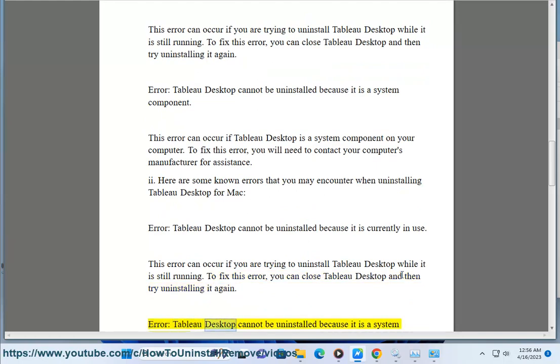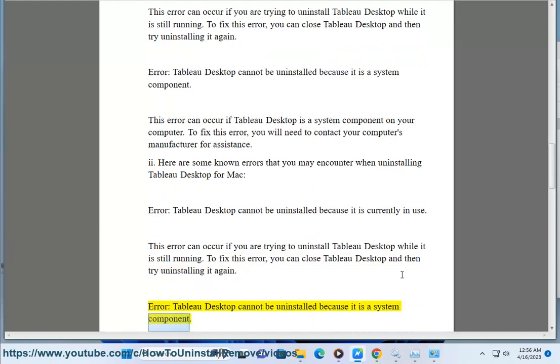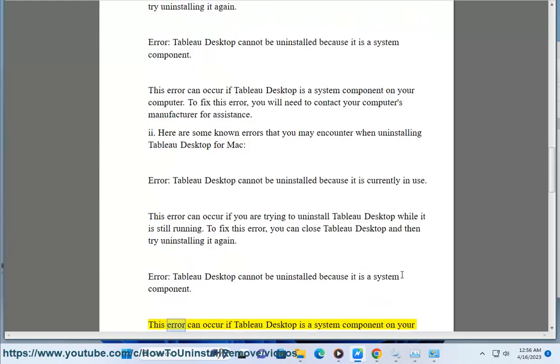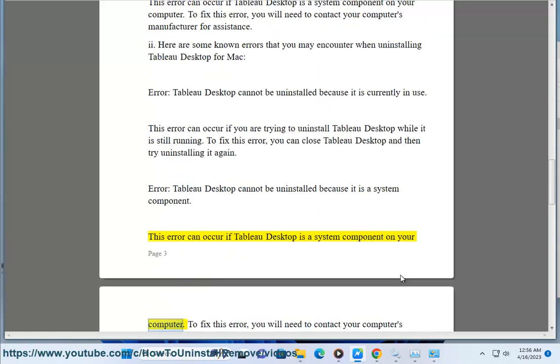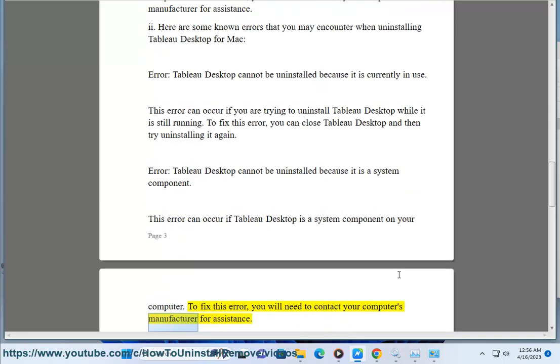Error: Tableau Desktop cannot be uninstalled because it is a system component. This error can occur if Tableau Desktop is a system component on your computer. To fix this error, you will need to contact your computer's manufacturer for assistance.